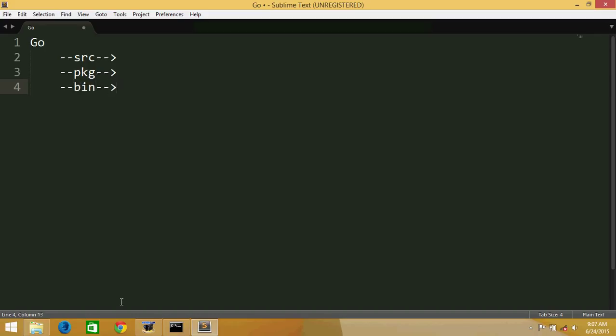And there is a bin folder where the binaries, like when we compile the code in the src folder, we compile those code. Those code are available in the bin. And this is the same things that we dealt in the Linux.